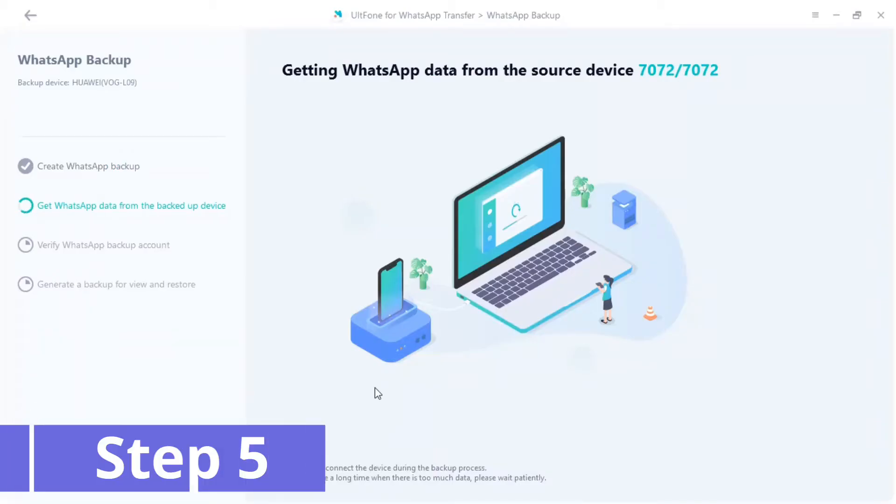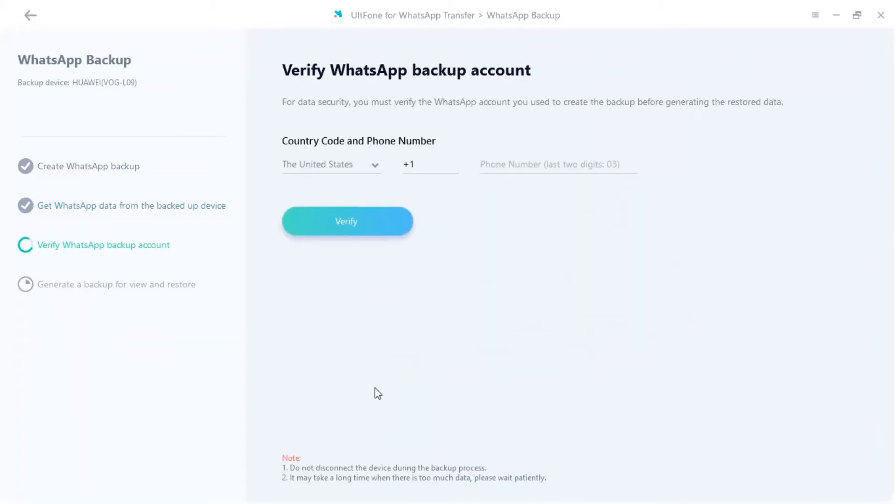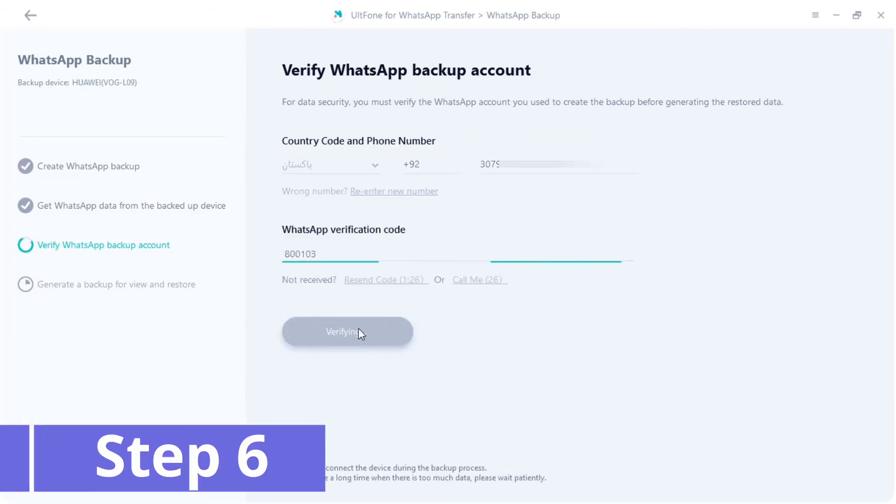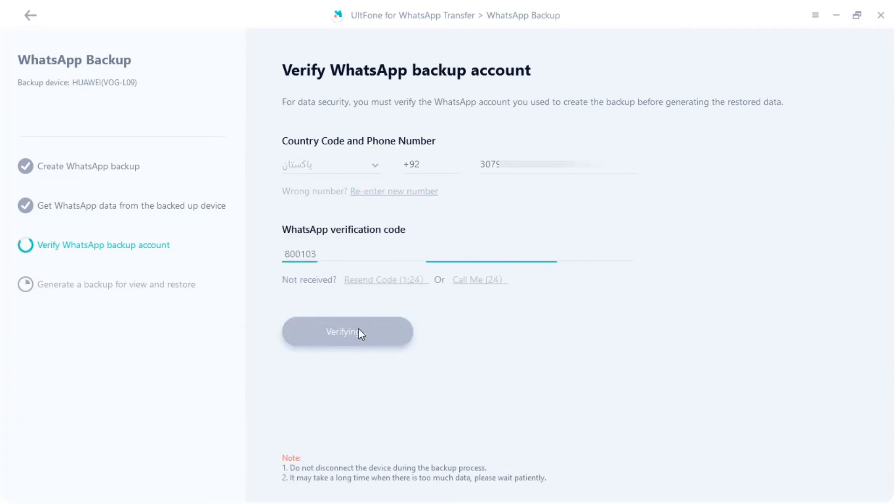Step 5: Now you'll have to verify your WhatsApp account. To do so, simply enter the registered phone number and verify your account using the received OTP.